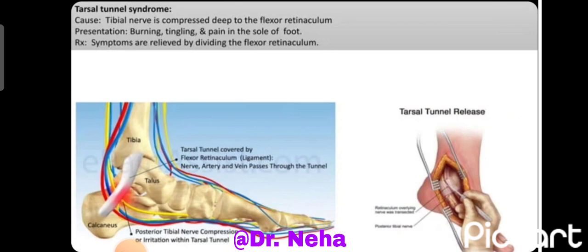The applied anatomy related to the flexor retinaculum is the tarsal tunnel syndrome, in which there is compression of the tibial nerve passing deep to the flexor retinaculum, causing burning, tingling, and pain sensations in the sole of the foot.